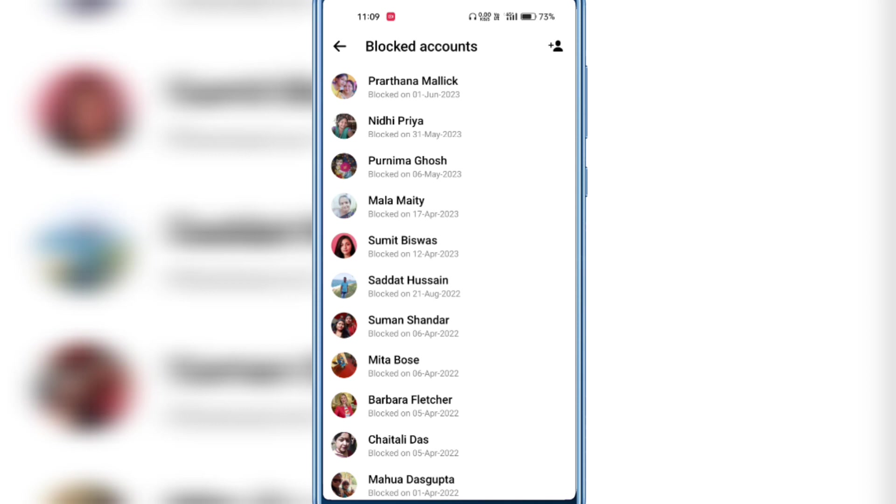And here you will see the blocked account details. I have blocked this member, and you can also see the date I blocked this member.